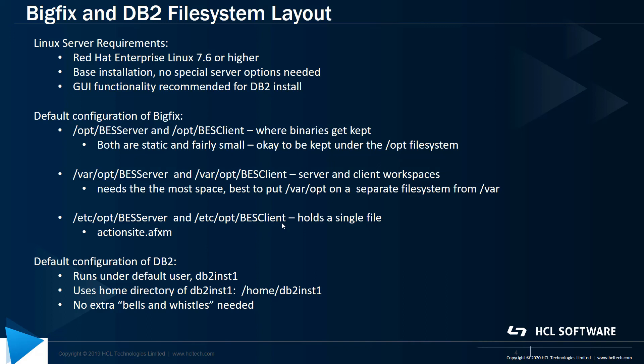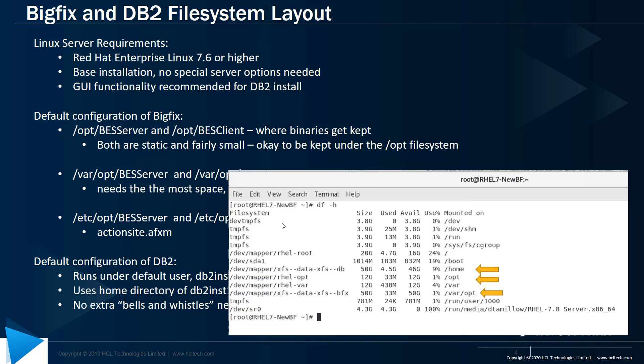As such, I built my file system layout to look like this, where I've got separate file systems for home, for opt, and for var opt.